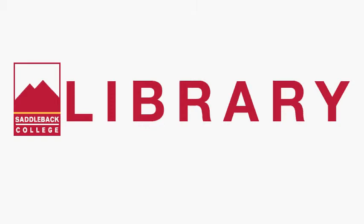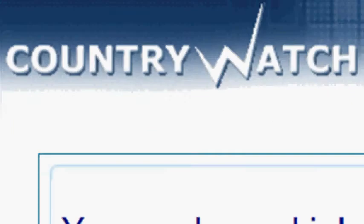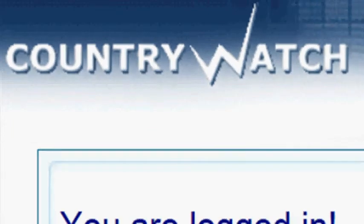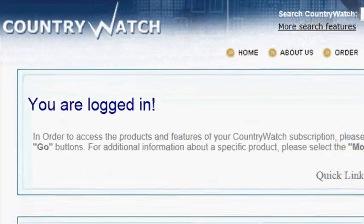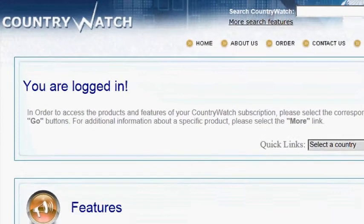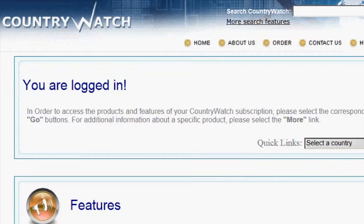Welcome to the Saddleback Library. My name is Elizabeth and I'm the distance learning librarian at Saddleback College. Today we will look at the Country Watch database. Country Watch provides critical country-specific intelligence and data and is one of my favorite databases because I love to travel and it helps me learn things about a country before I go.